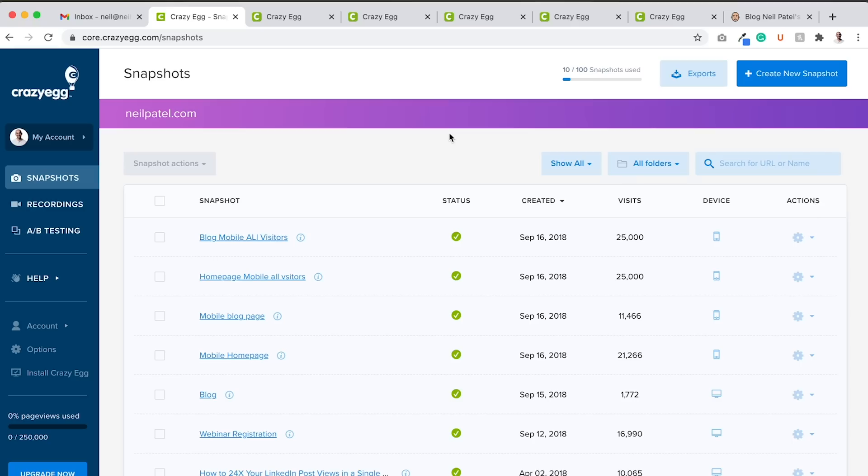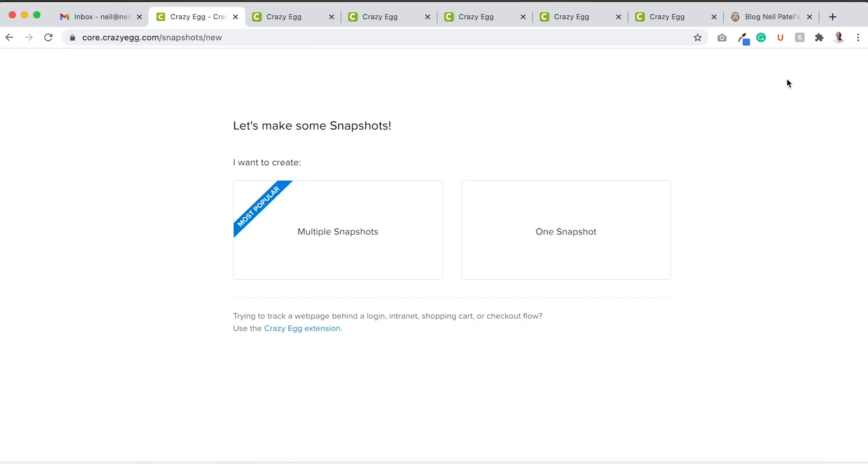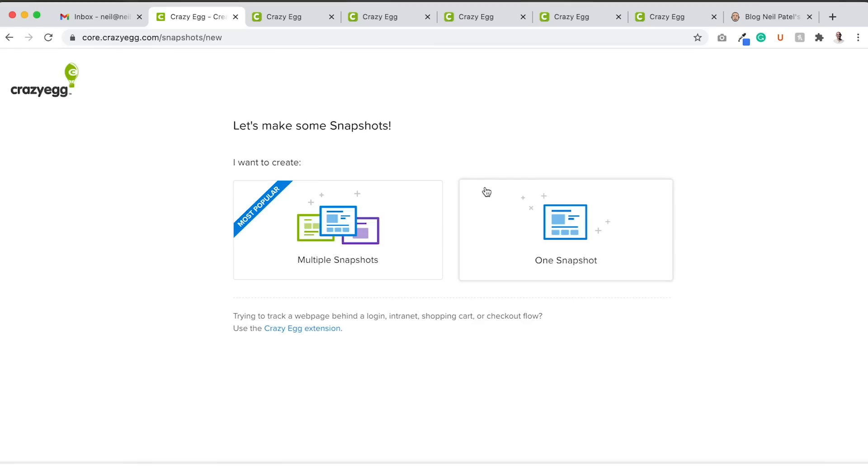So first off, if you want to optimize for the user, you got to run usability tests on your website. And you can easily do this through Crazy Egg. Once you sign up for Crazy Egg, you'd want to log into your dashboard and click create new snapshot.